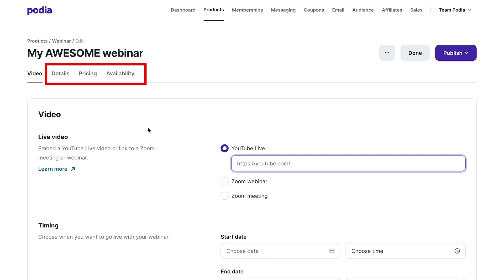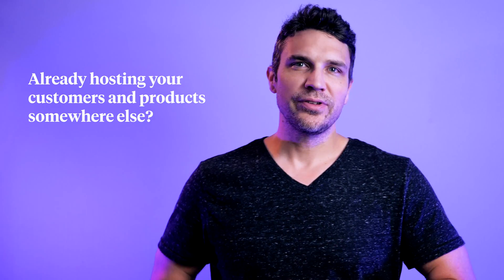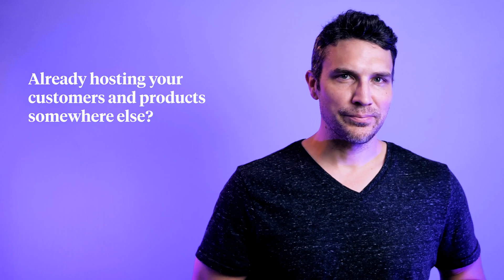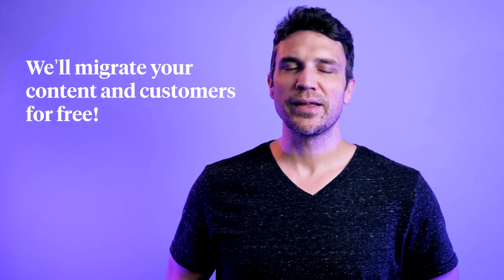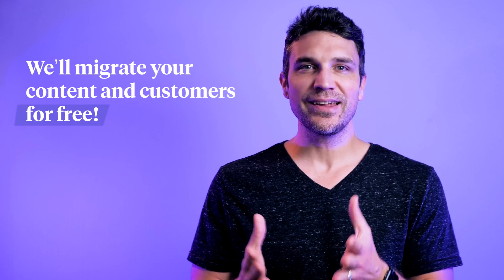You can edit the details, pricing, and availability the same way you can for other digital products. Once you're ready to schedule your webinar, click the Publish dropdown and select Publish. And if you're already hosting your customers and digital products on another platform, for creators who sign up for an annual plan, we'll happily migrate your content and customers absolutely free.